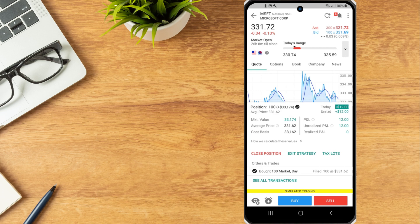To the right of the position size will display today's P&L. Tap on today to switch the P&L display between dollar amount and percentage.